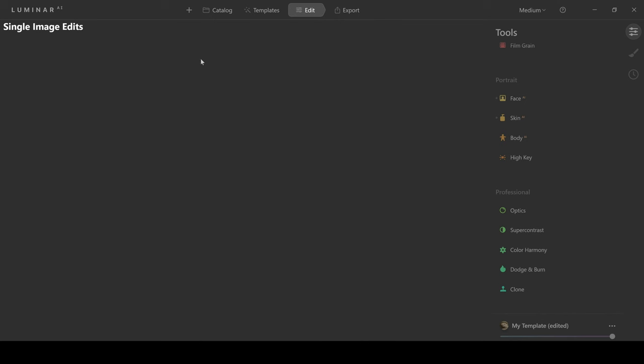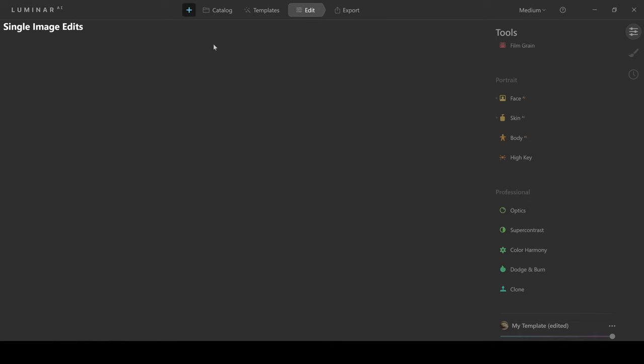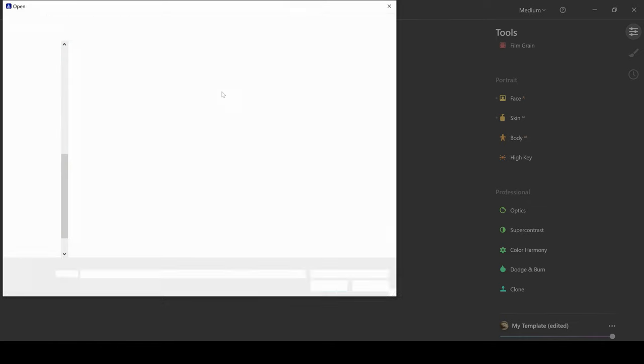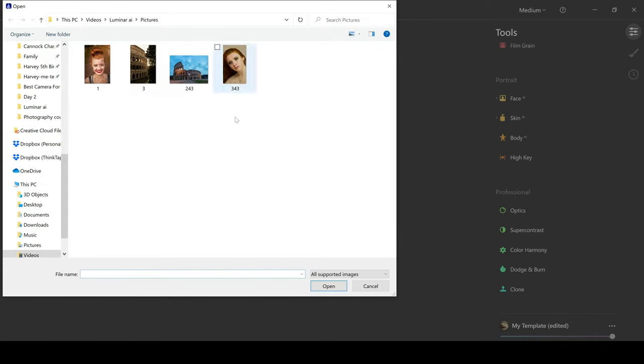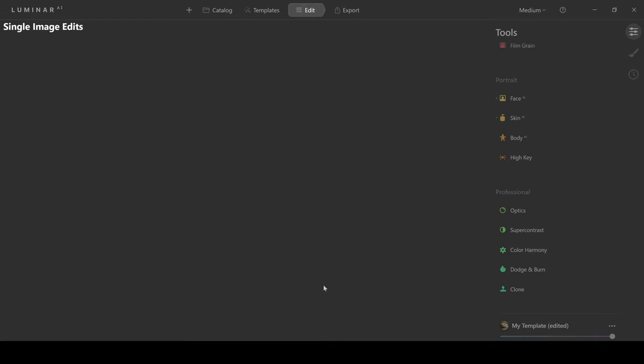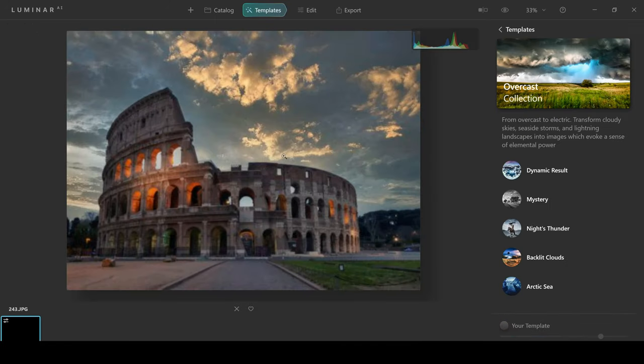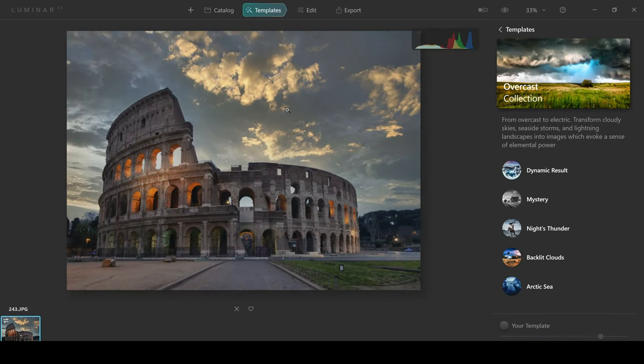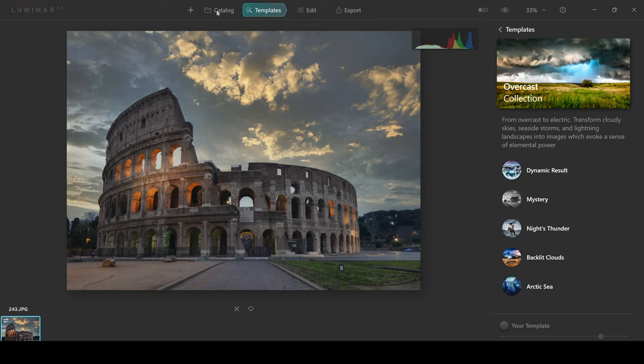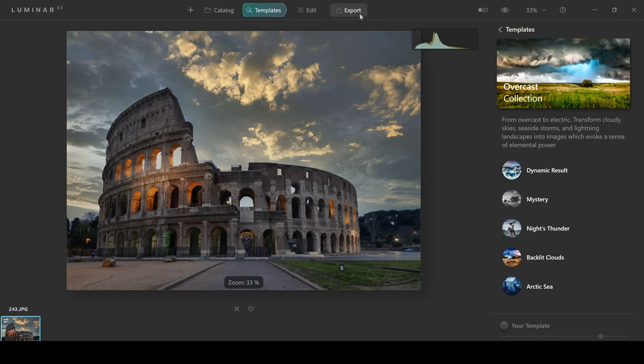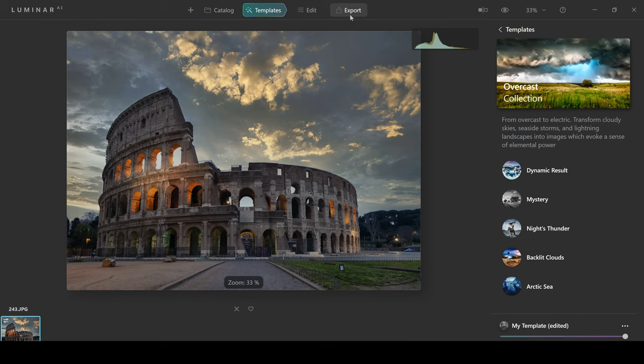So first up, I'm just going to grab a photo and then we're going to go through a quick edit and show you some of the features. The first thing that you'll see here is there's four options at the top. You've got catalog, templates, edit and export. Of course, you'll be exporting when you've finished editing the photo.